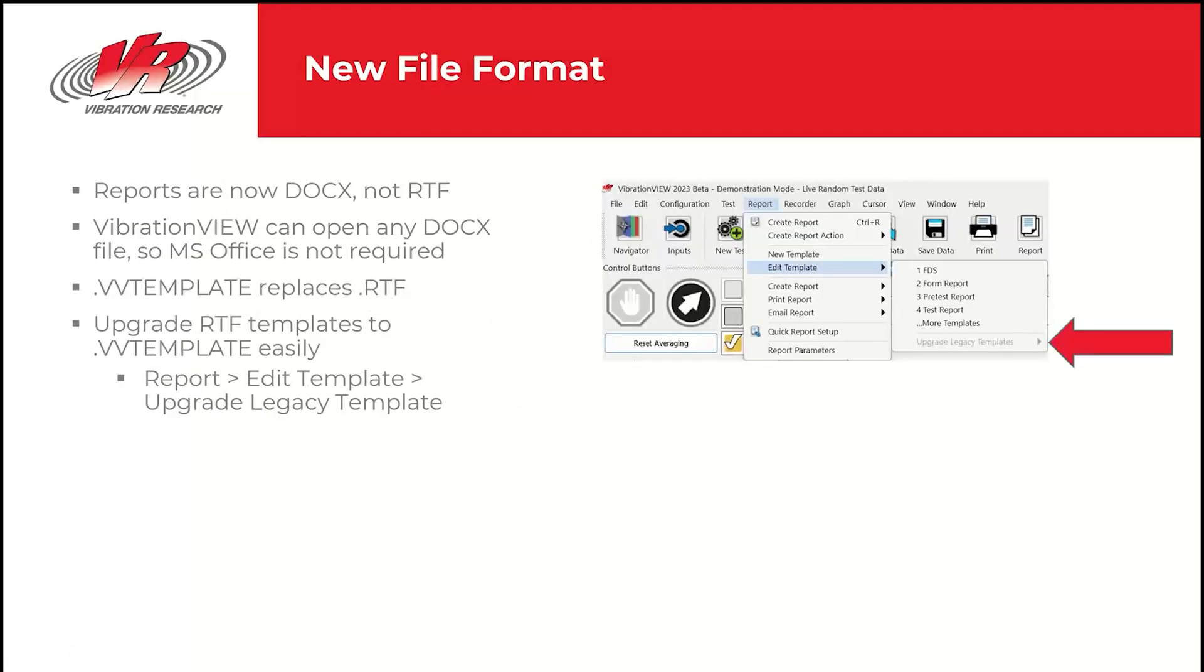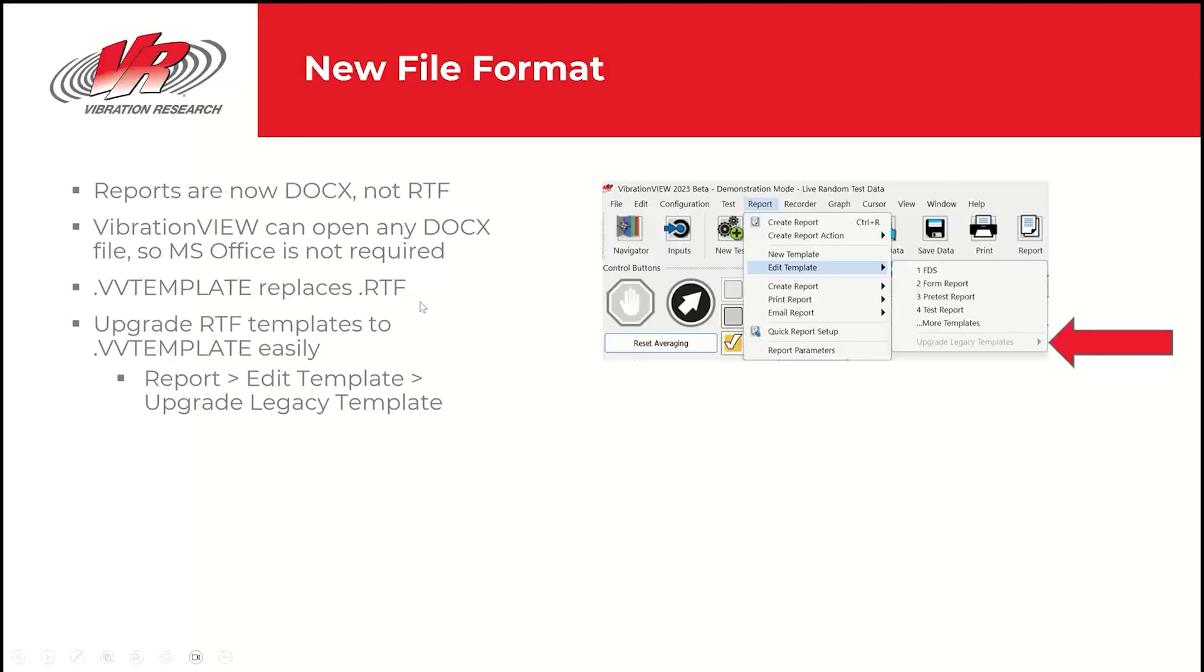We also have a new file format. The reports are now docx format, not RTF format. VibrationView can open any docx file. So you don't actually need to have Microsoft Office installed on the computer anymore. This also means any kind of document file VibrationView can open, which is useful on lab PCs where we probably don't want to spend the extra money for a dedicated office license. VVTemplate is the new file format for our templates and that replaces RTF. And you can upgrade RTF templates to VVTemplate easily.